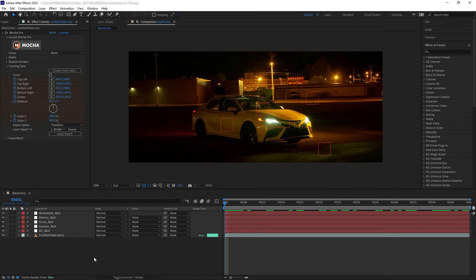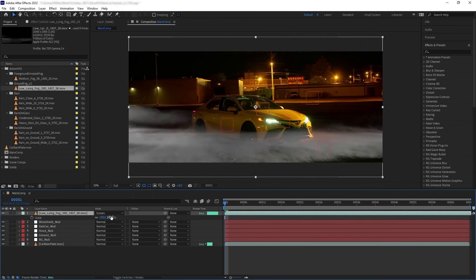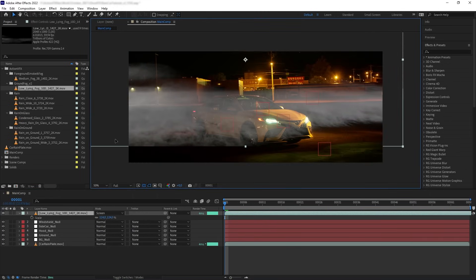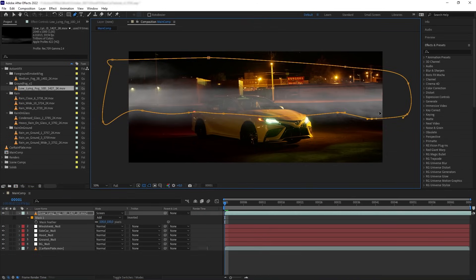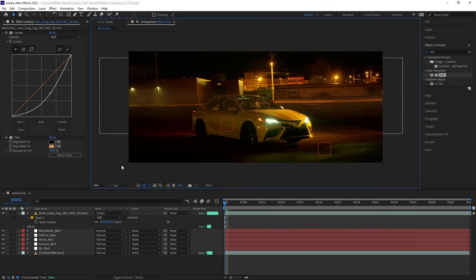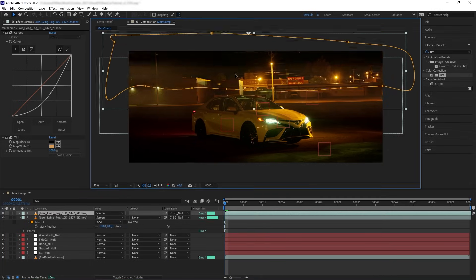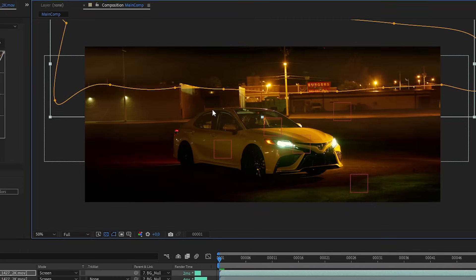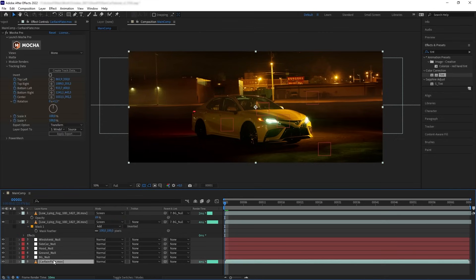Now let's start building our effects. The first thing is to create an impression of rain. I'm going to bring in a fog element, turn it to Screen, and put it on the horizon line of our shot. Let's mask the edges, add a curve to darken the fog, then add Tint and set the white color to match the hue of the scene. Then parent it to the background null. I want to duplicate our fog, move it to the top to fill the top area of the frame, and make this fog sit behind our car.